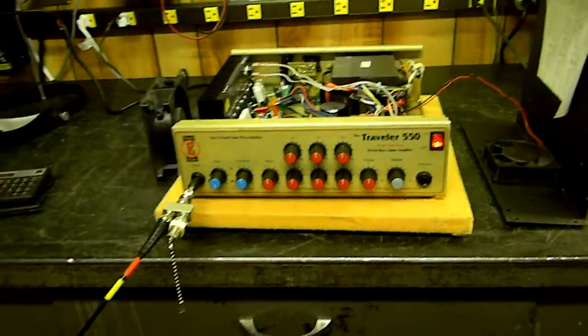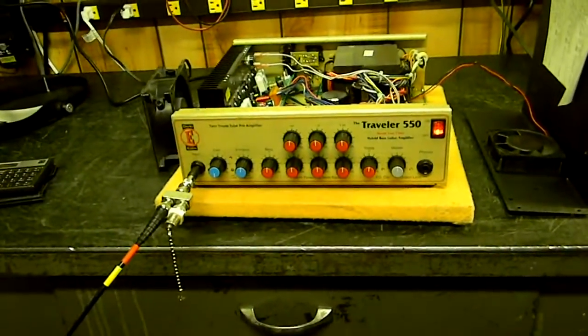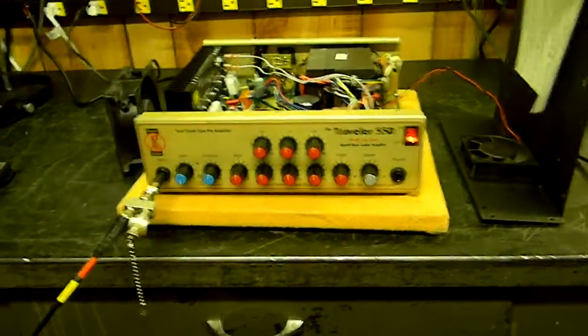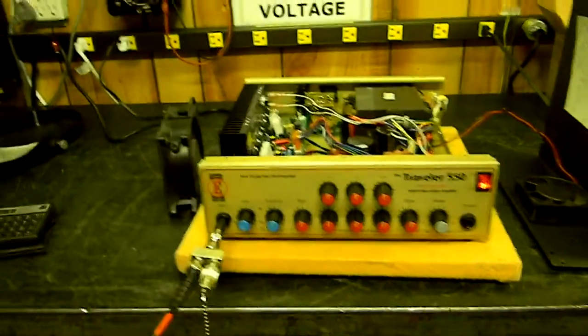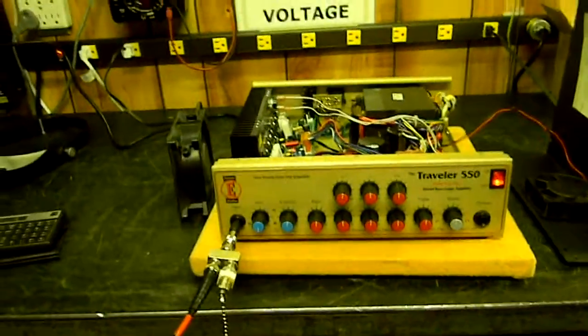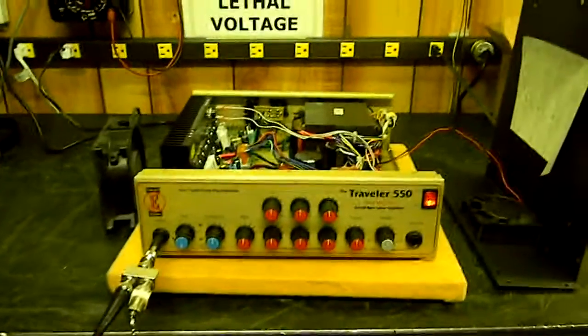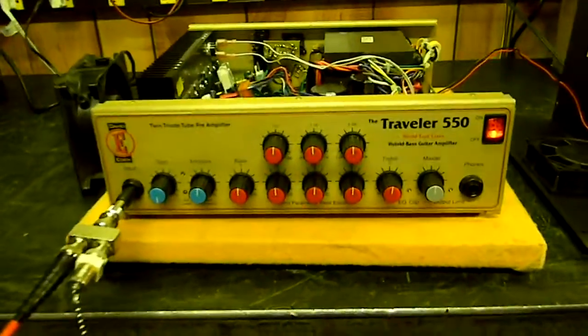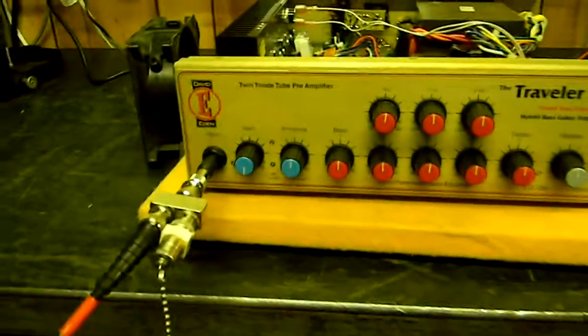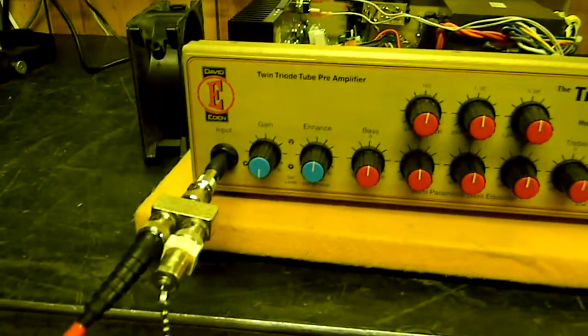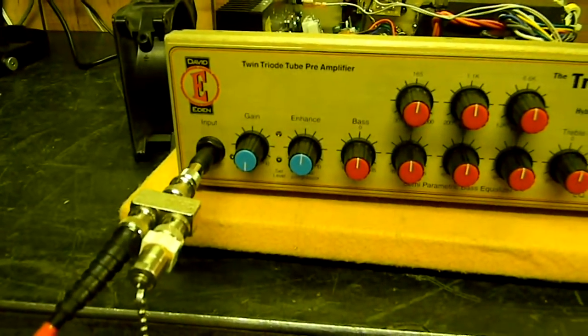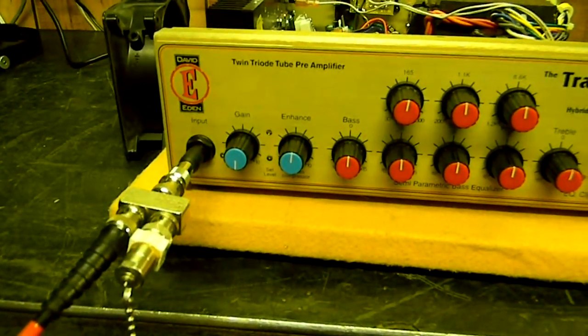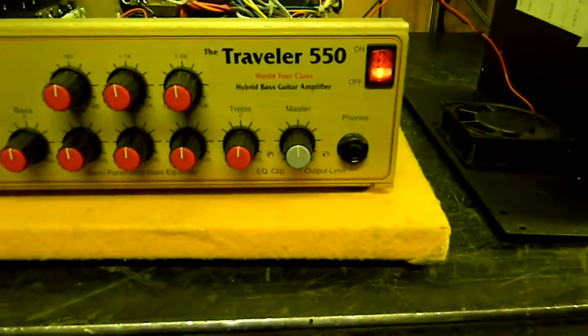Today is November 4th, 2012, and I've got a nice little amplifier in here I think you will enjoy. I'd like to document it. It's called a twin triode tube preamplifier Traveler 550.